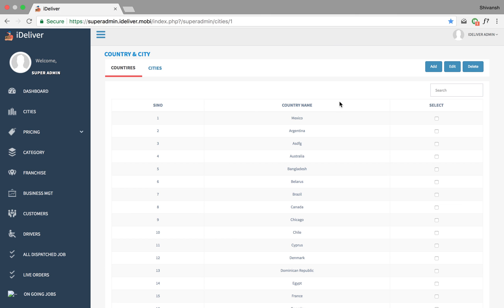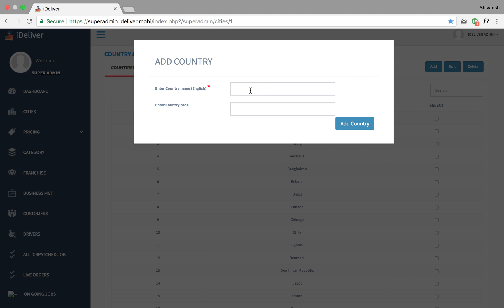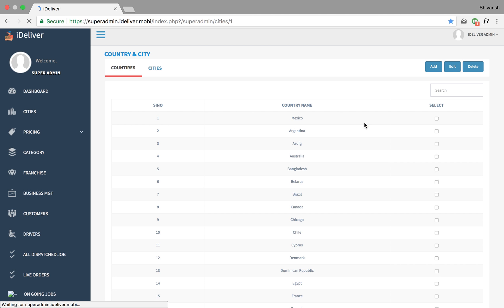The first thing that you can do on this page is add a new country. Let's go ahead and do that. So I'm going to say England. We will type the country code and for now we're just gonna say 44. Add a country to it.